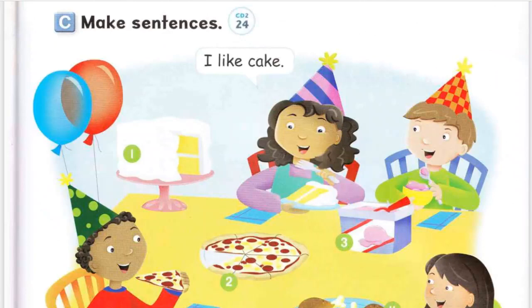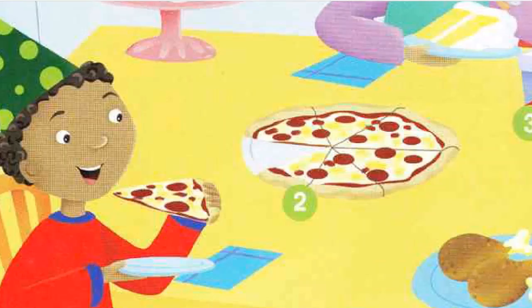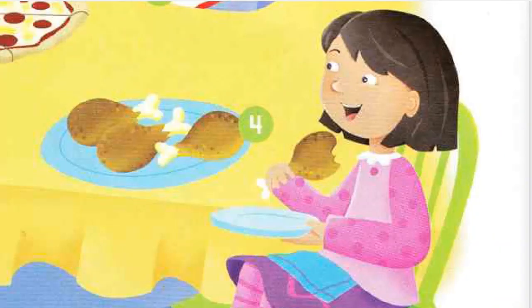Page 49, C. Make sentences. I like cake. Number 1. I like cake. Number 2. I like pizza. Number 3. I like ice cream. Number 4. I like chicken.